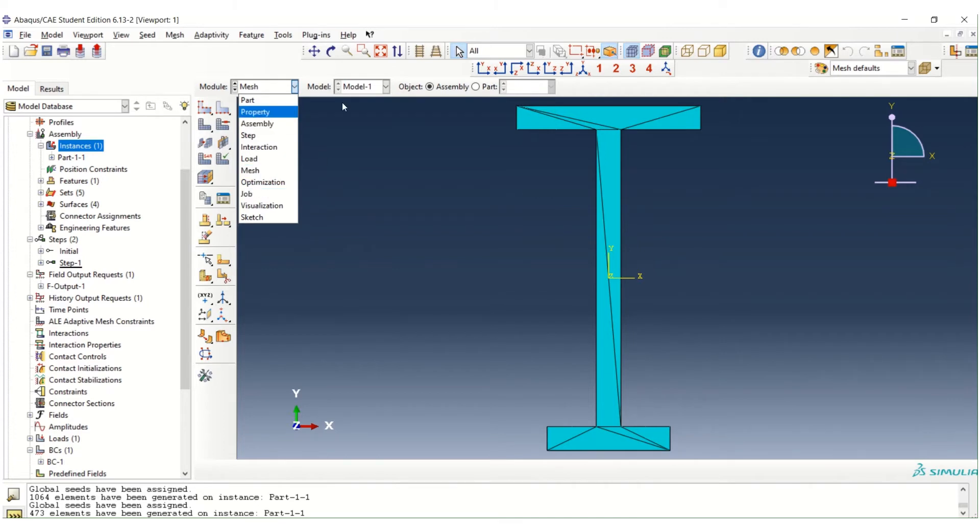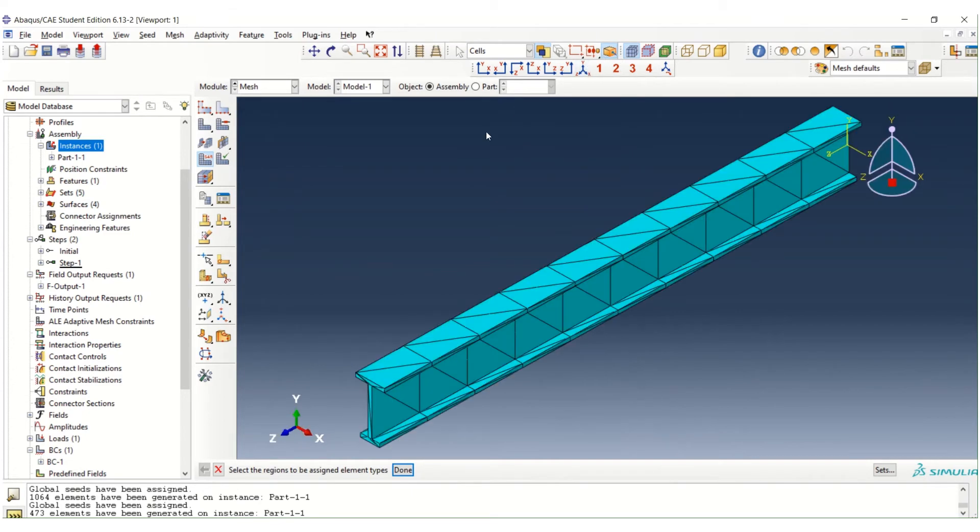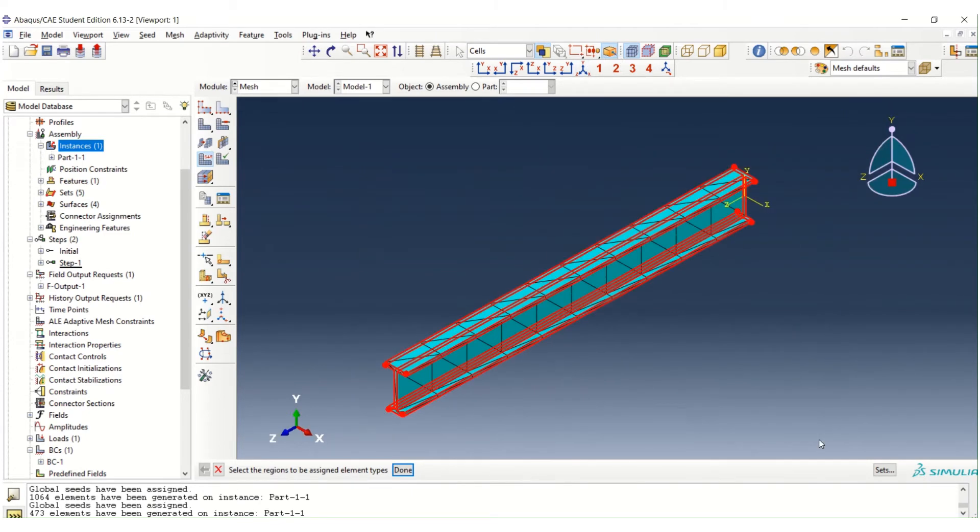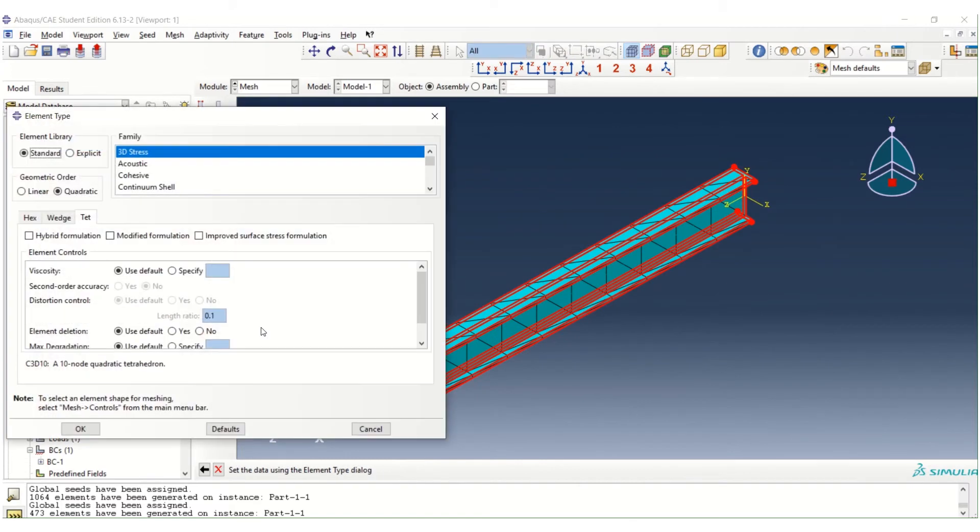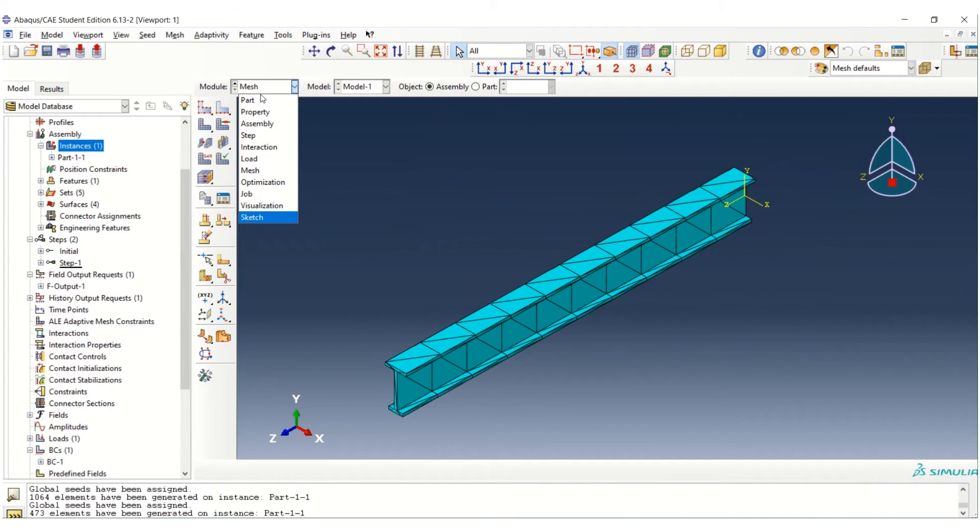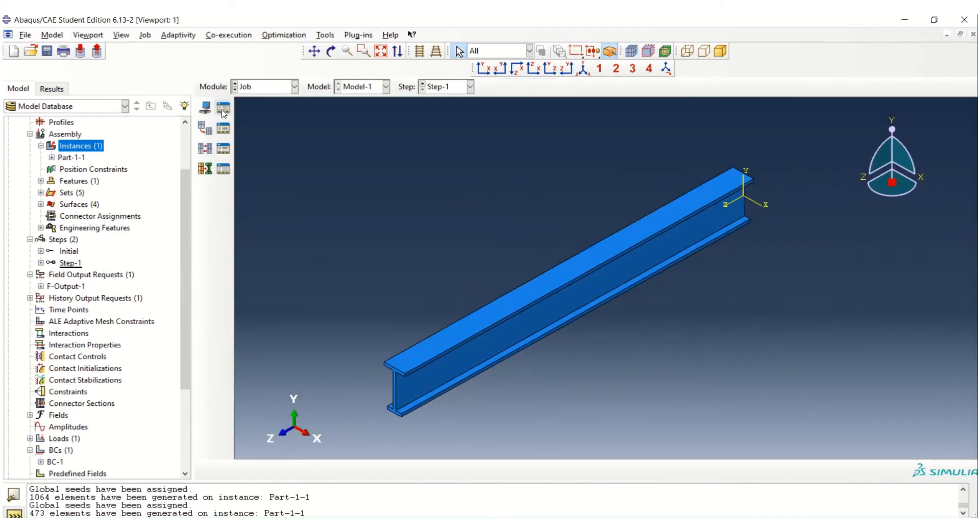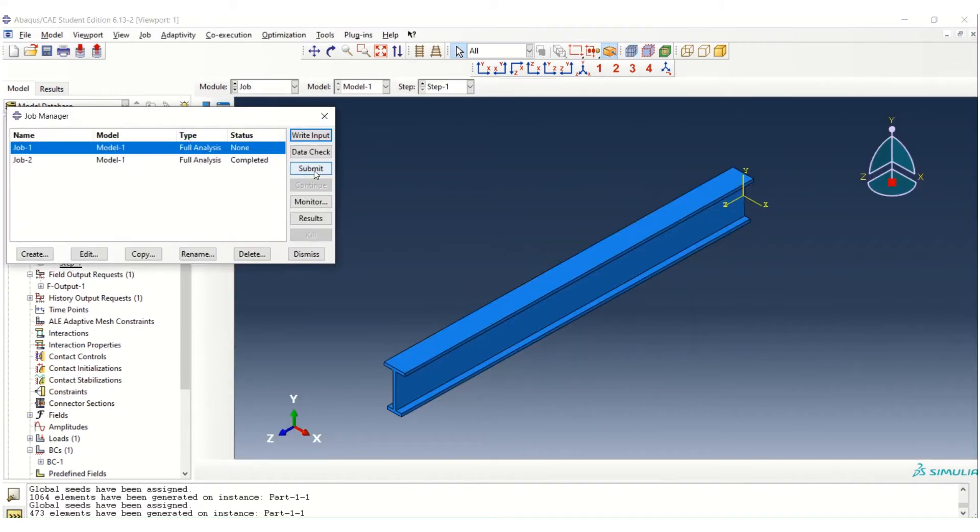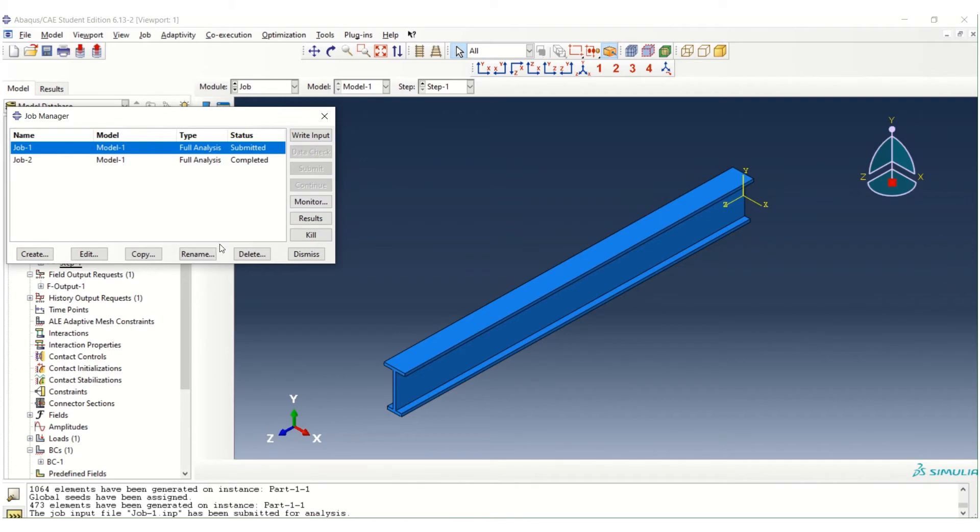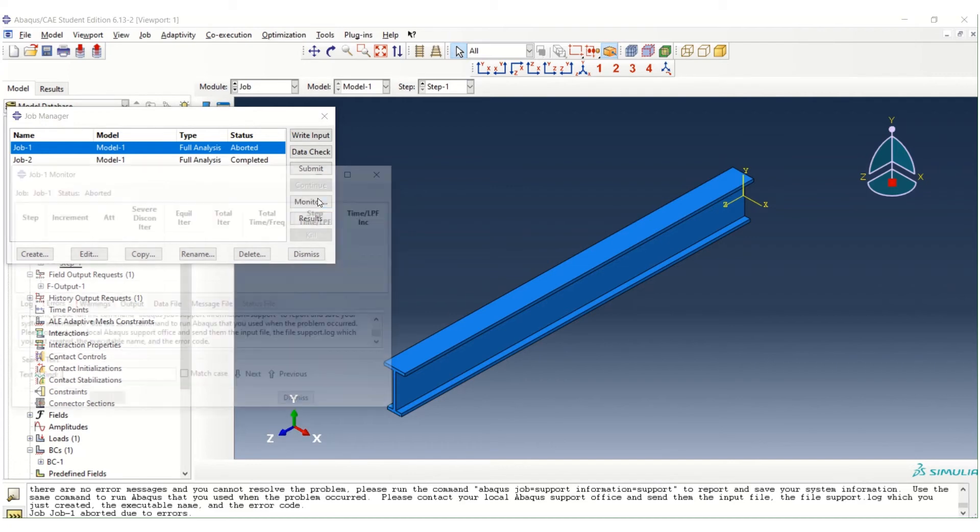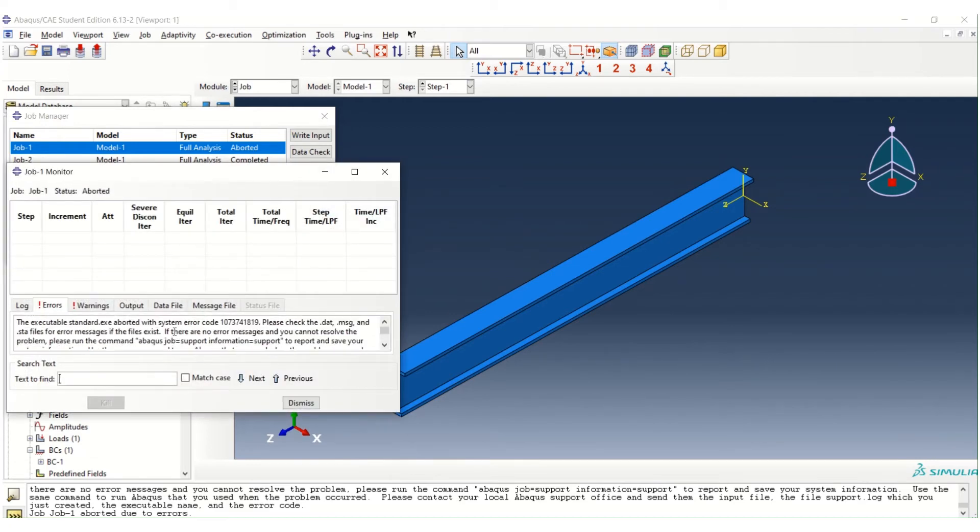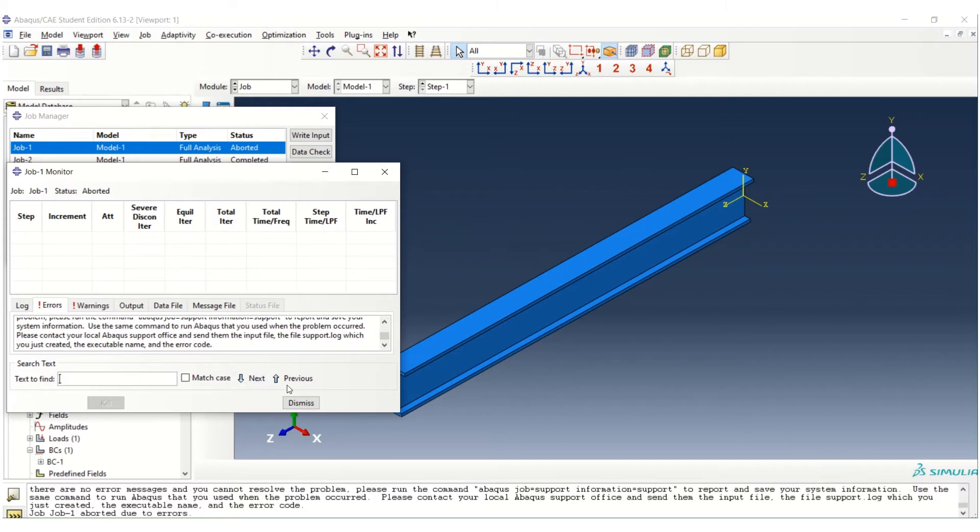We go to element first. Set the element type first. Just click, use the default setting. Then we go to job. And try to run using the existing job. Yeah, it's possible. We can increase. But there is some error. Here we can see the error message. So it seems like it's not possible.